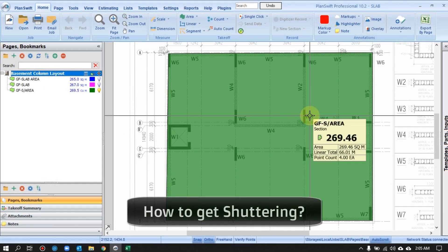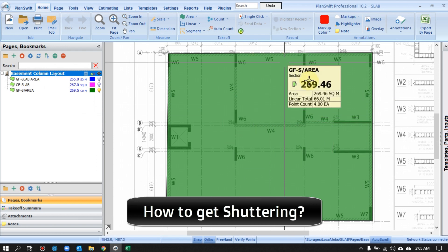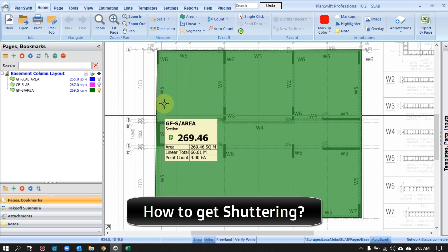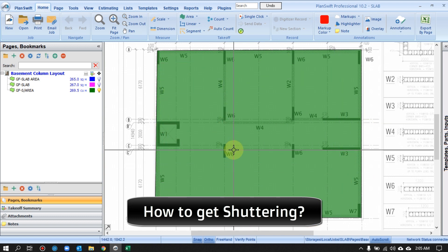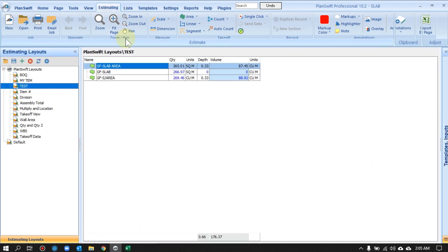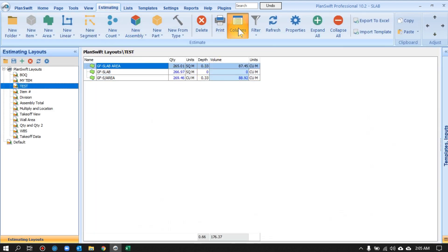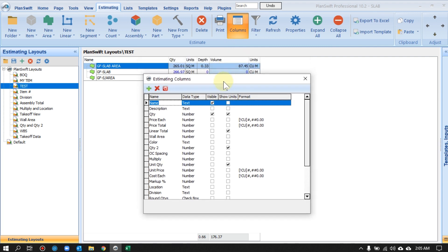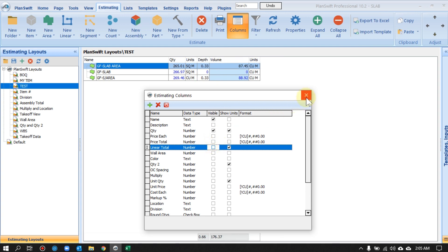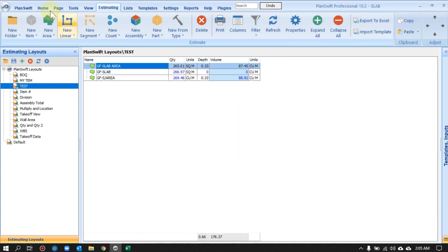Now a question: what if we also need shuttering? For shuttering we need the total linear — the total perimeter. The software can help in two ways. First, in the Estimating tab, click the Column button — the software will show other available columns. Simply check 'Linear Total' and the software will show you the total linear perimeter right there.